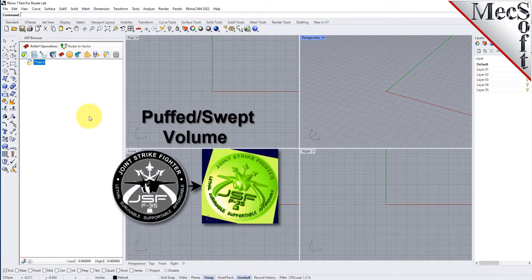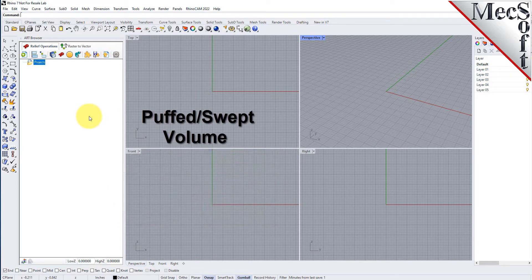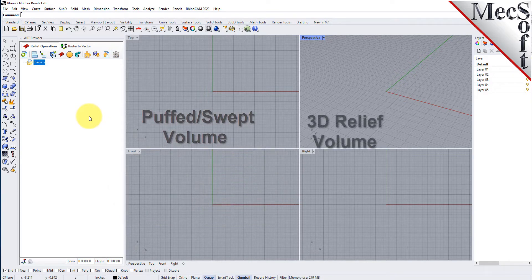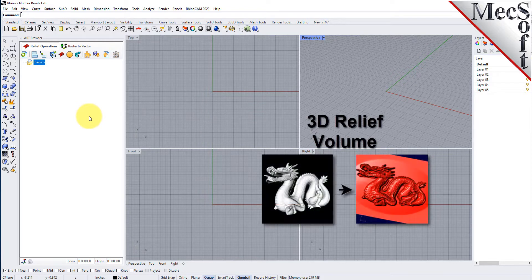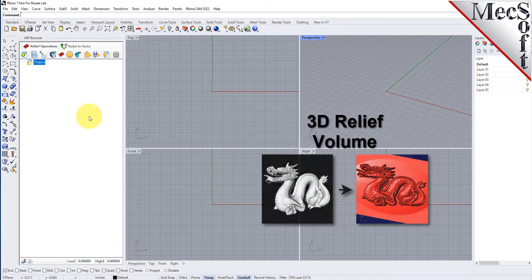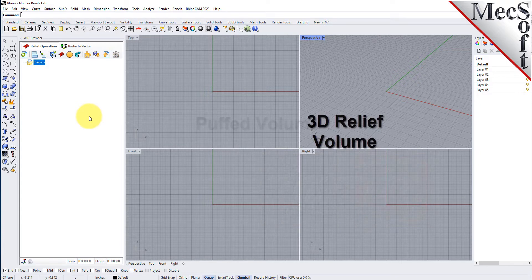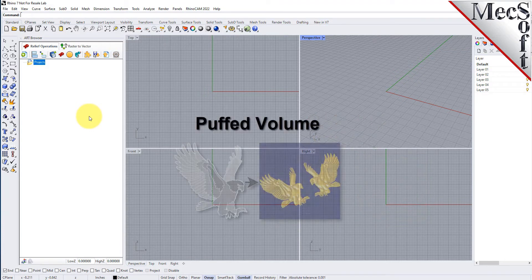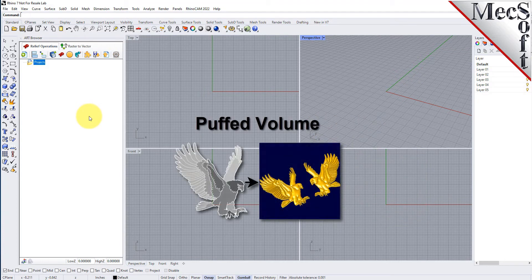RhinoCam's art module, also referred to as RhinoArt, is used to convert artwork into geometry suitable for machining or 3D printing. You can create 3D reliefs and wireframe geometry from various picture file formats and a variety of bitmaps and operations to create different shapes.